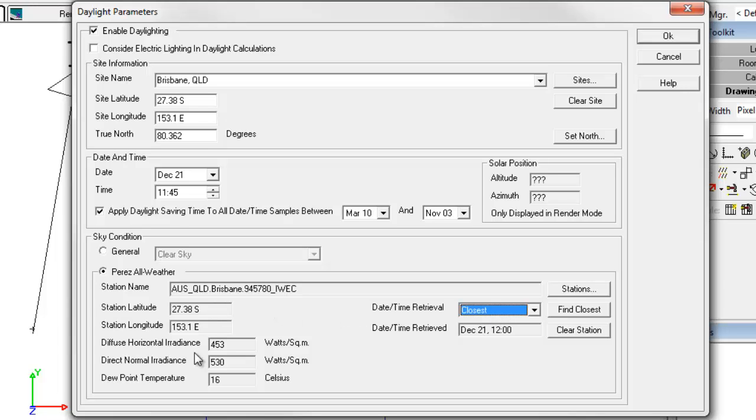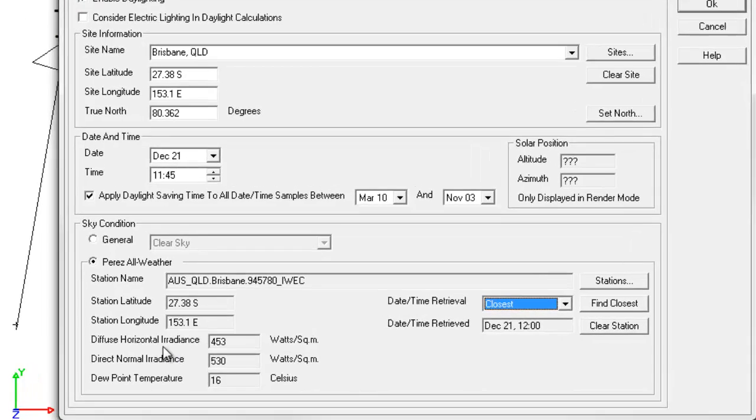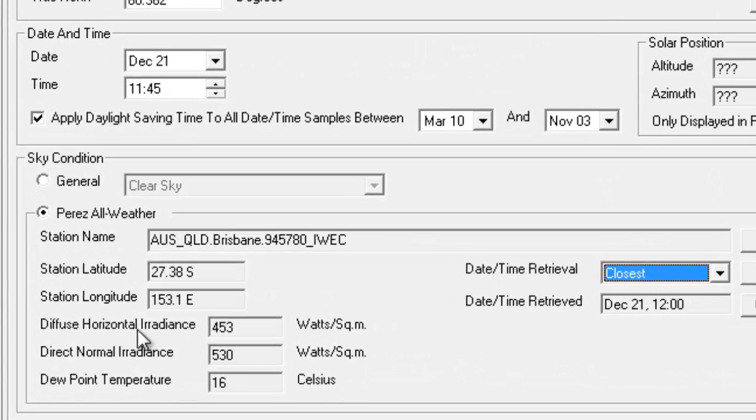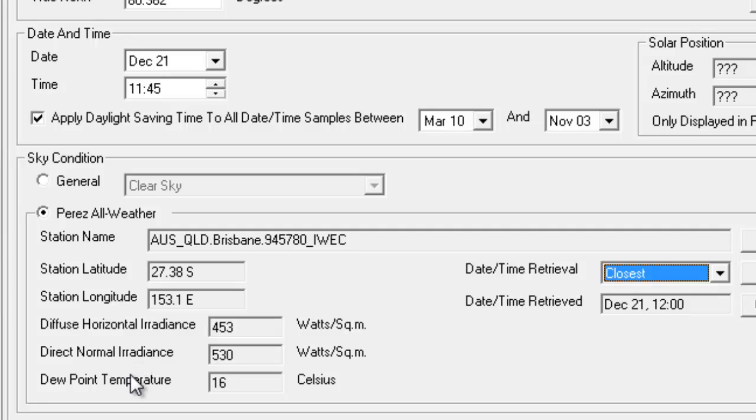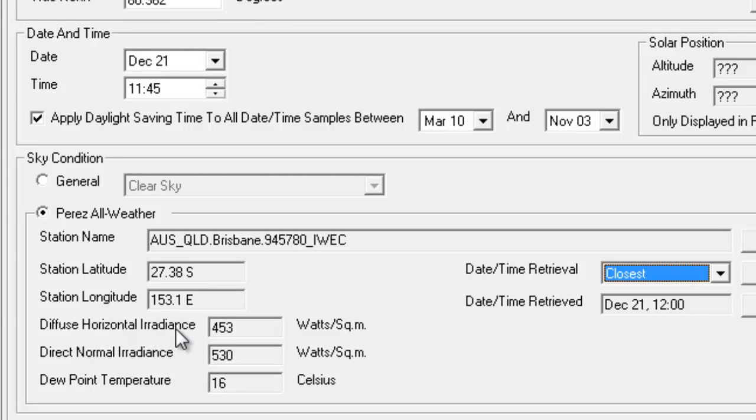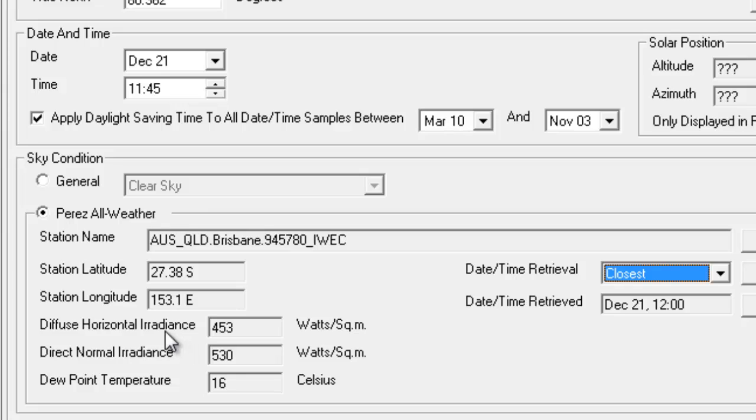The parameters required to calibrate the Perez Sky model are diffuse horizontal irradiance, which is sky brightness, and direct normal irradiance, which is sky clearness, and the dew point temperature, which predicts the sky moisture content or relative humidity. As a generalization, you can typically look at the data extracted from the weather file for the date and time selected and tell if it is a relatively overcast or clear day. Overcast days have high diffuse horizontal irradiance with typically lower normal direct irradiance.